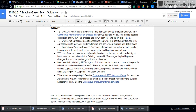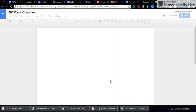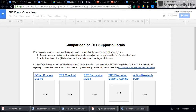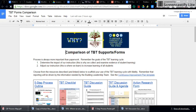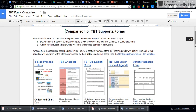If you continue down to forms — that's always the big question: how should we document, what are we documenting on? We've put together for you a TBT forms comparison. What I want you to remember before we take a look at this is that process is always more important than paperwork. Always remember the goals of the TBT learning cycle: to determine the impact of our instruction and then to adjust that instruction to increase learning of all students. You can see that there are several resources listed with thumbnails included to help you discern among those resources and determine which of those resources work best for you, to scaffold your use of the TBT learning cycle with fidelity.